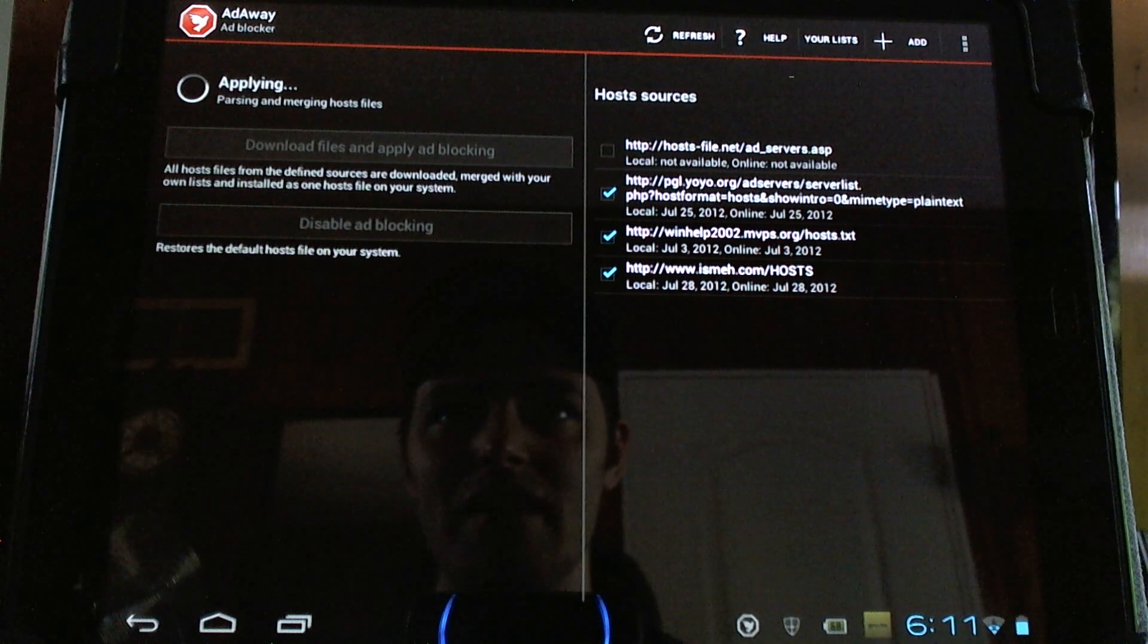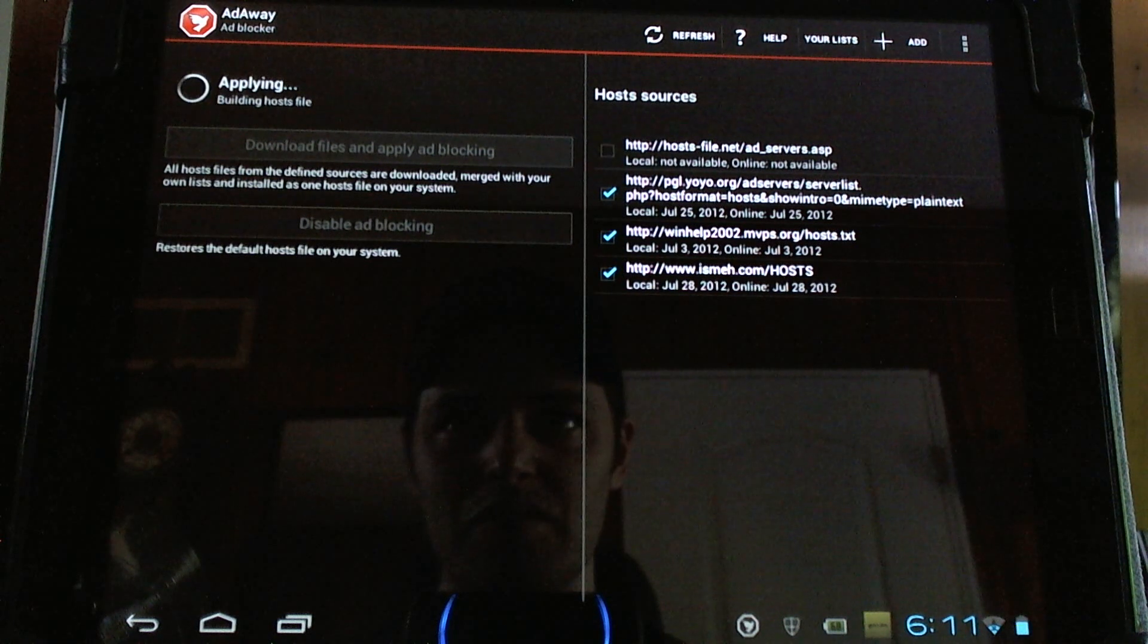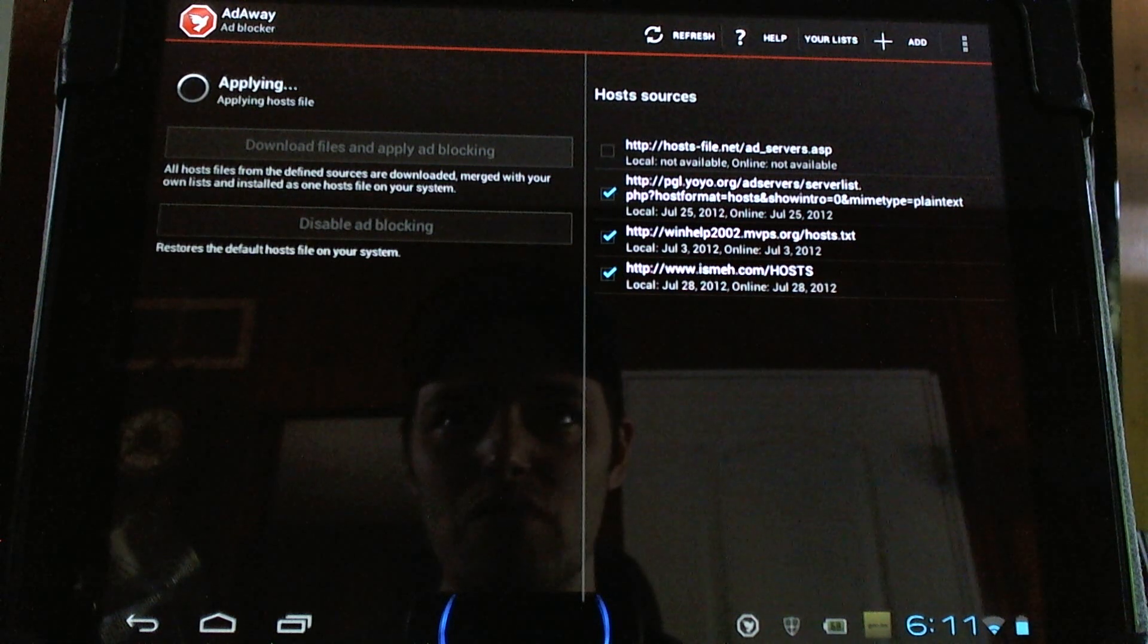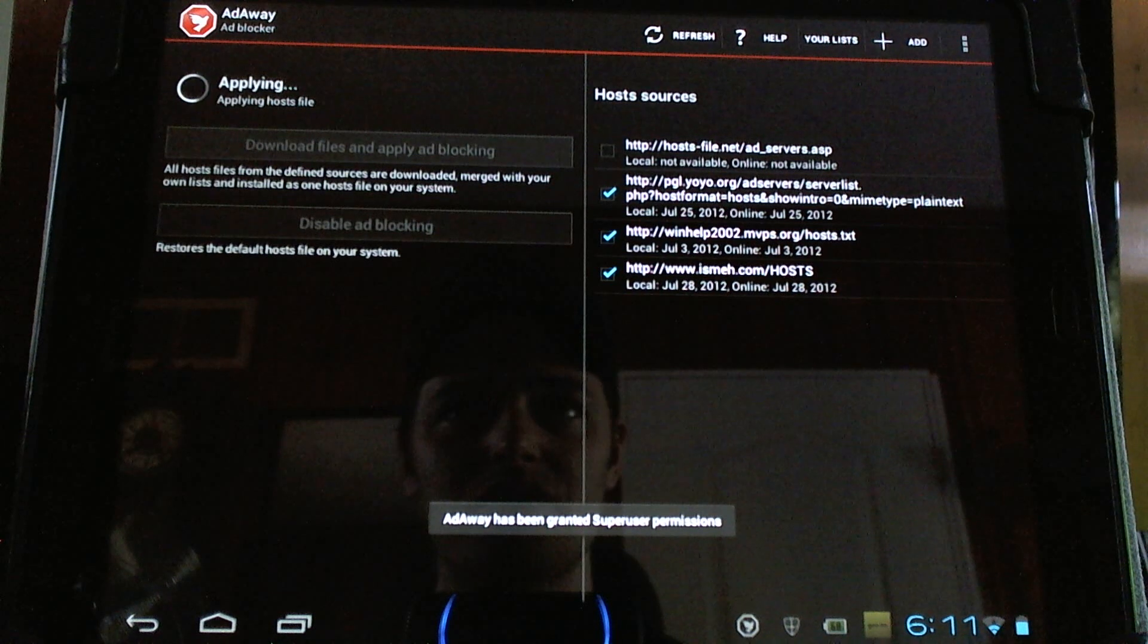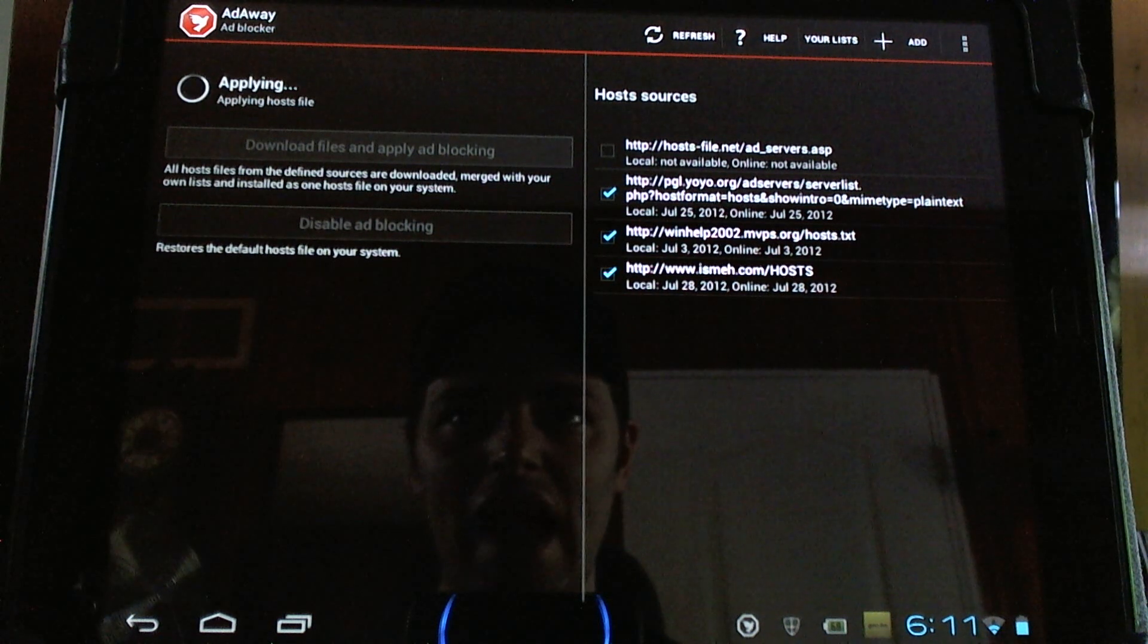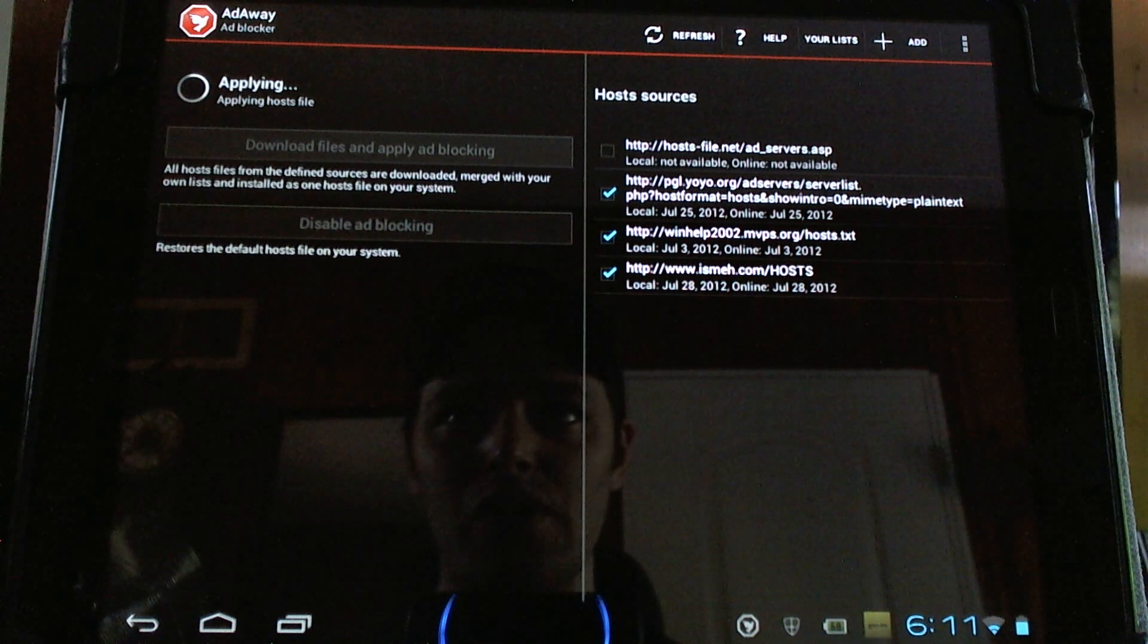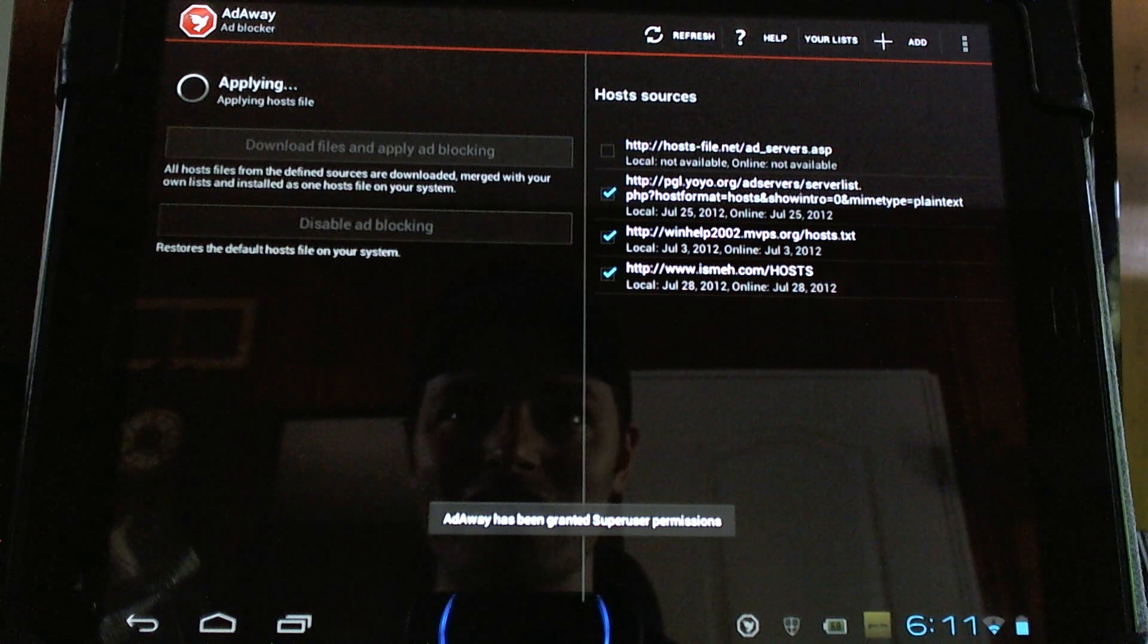Now, the difference between a lot of paid and free apps is the advertisements. So this will remove them from many apps. The author is good about updating it and removing ads from newer upcoming applications.